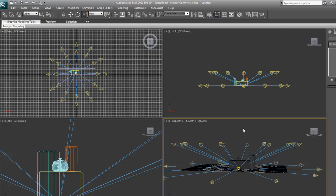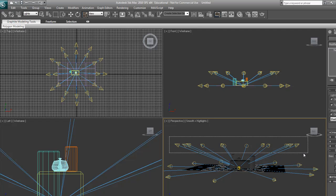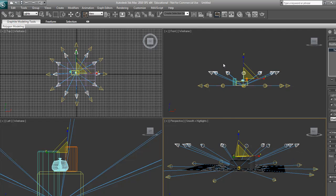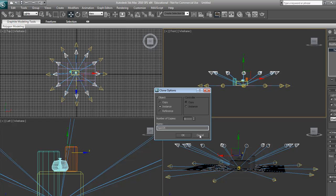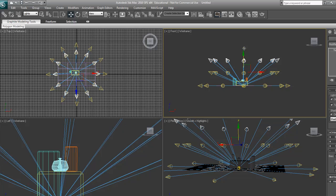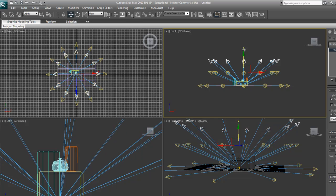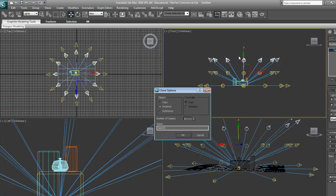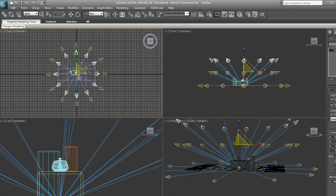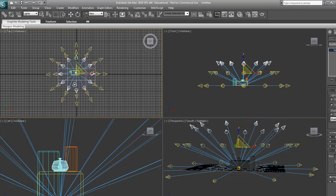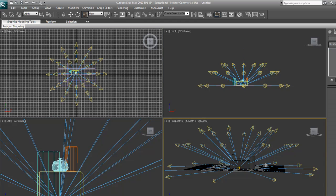Now we're going to do the same thing again. Select all the lights, move them up or excuse me, copy them up. And they're instance also. And then scale them in again. And now you have your Dome of Lights.